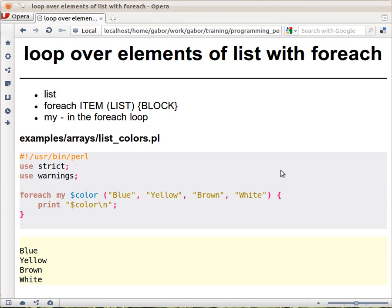If you have a list, there is an easy way to loop over all the elements using the FOREACH loop, which is not used in many other languages, but it's very interesting.